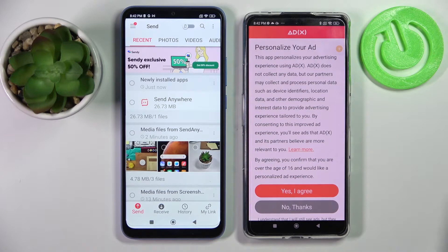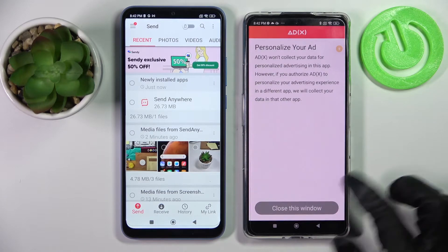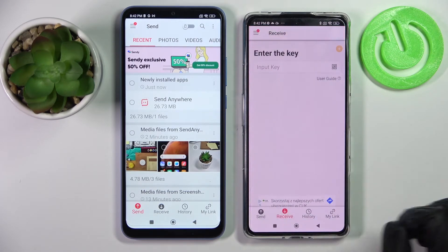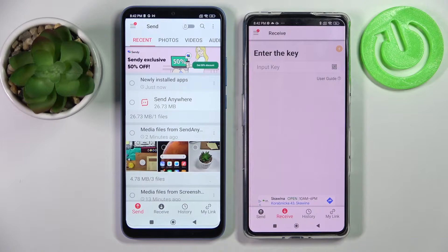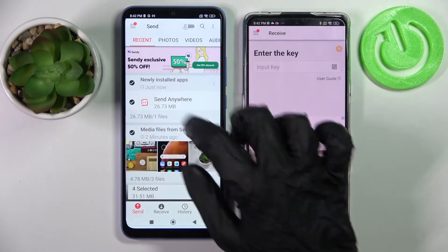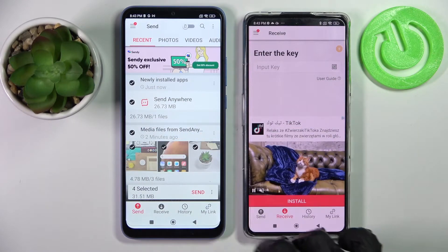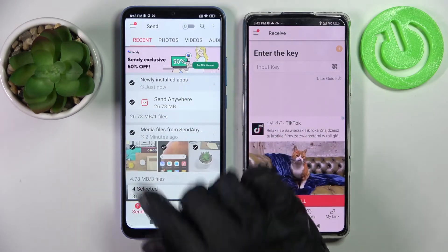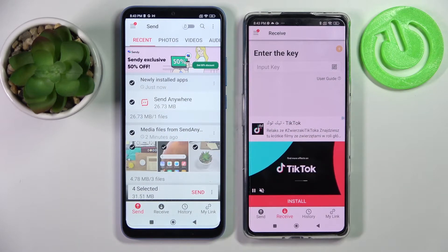Now you need to click on No Thanks and close this window on the Xiaomi Poco F4 GT as well. After that, tap on all of those dots on the Xiaomi device and choose Send. This way you will pick all of those files and transfer them later on.